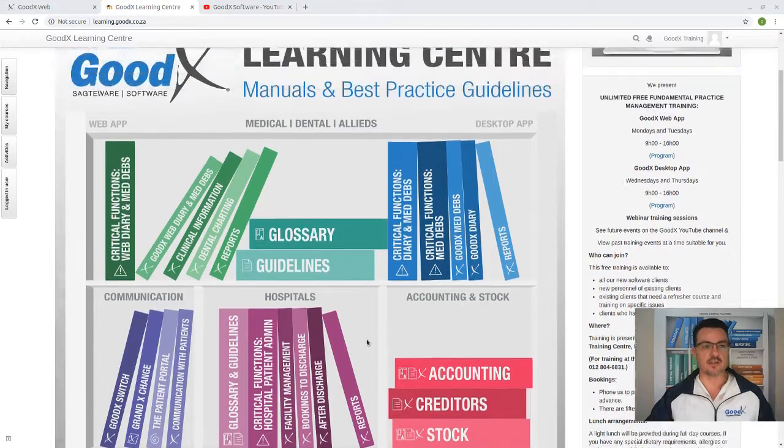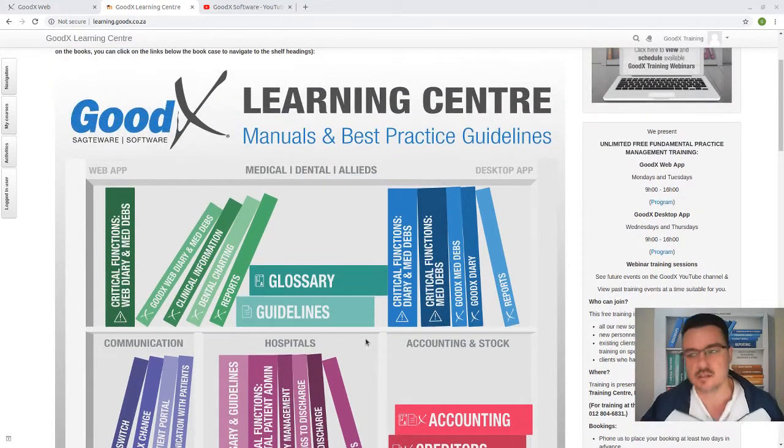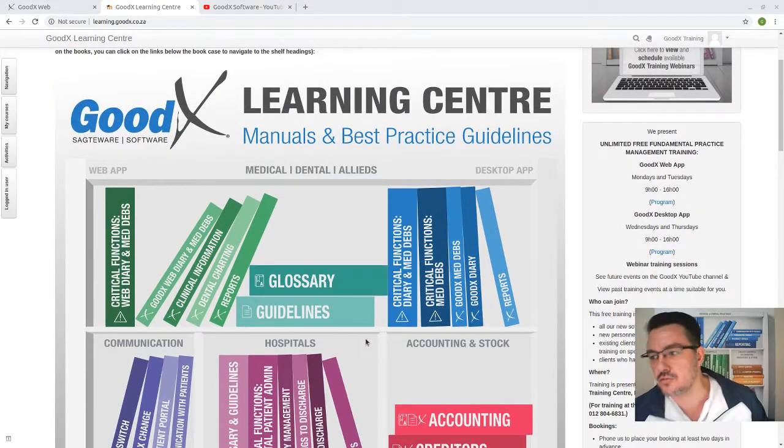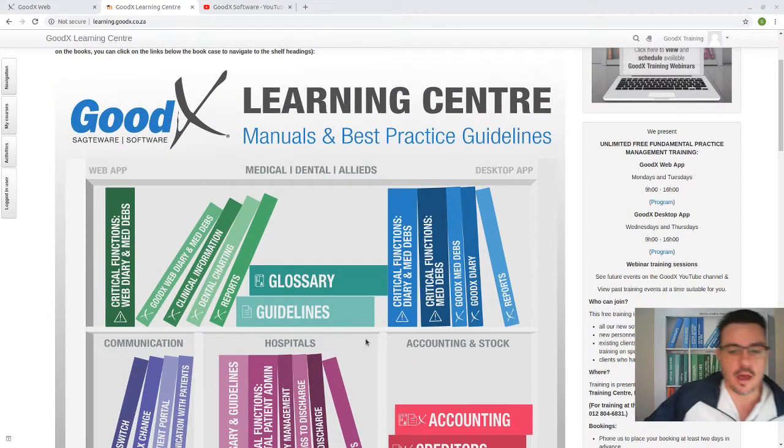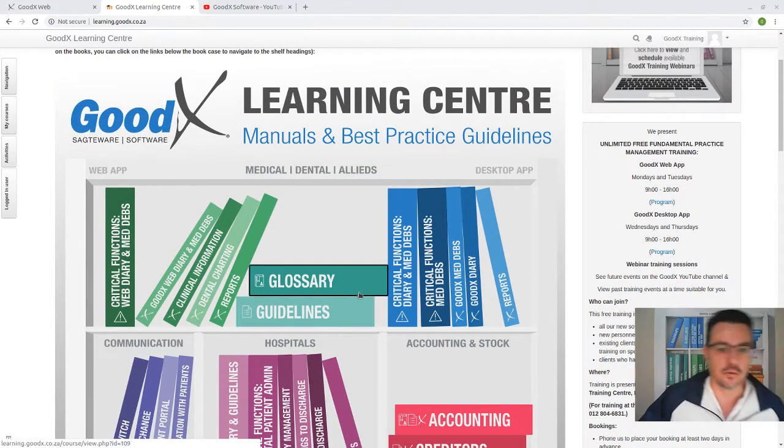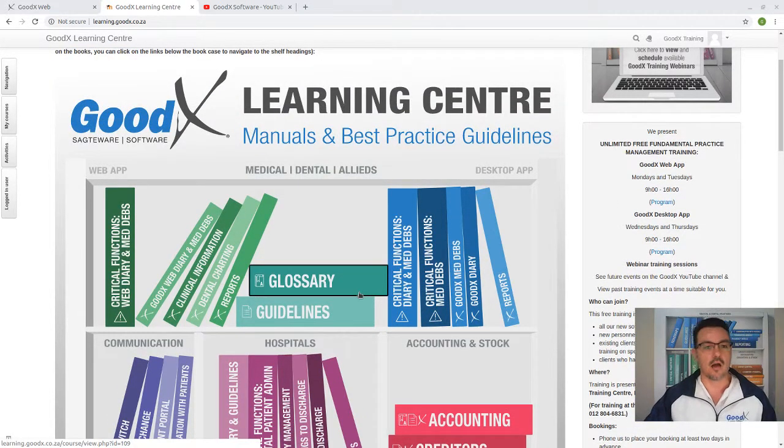We'll follow the processes from making bookings up to where we finalize the reports. But first, I'm going to take you to our learning center so we can discuss everything that we're going to do today, and so you can also know how to access your GoodX online manual.